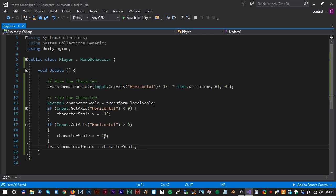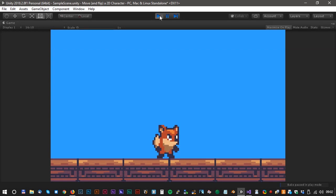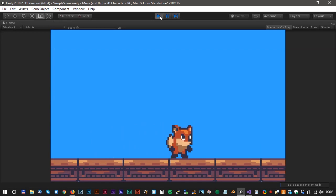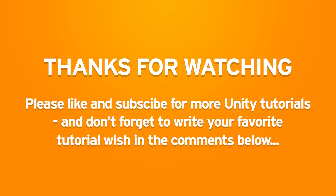That was it. Save and let's test again in Unity. Oh yeah, looks good. Thanks for watching. Please like and subscribe for more Unity tutorials. Have a nice day.